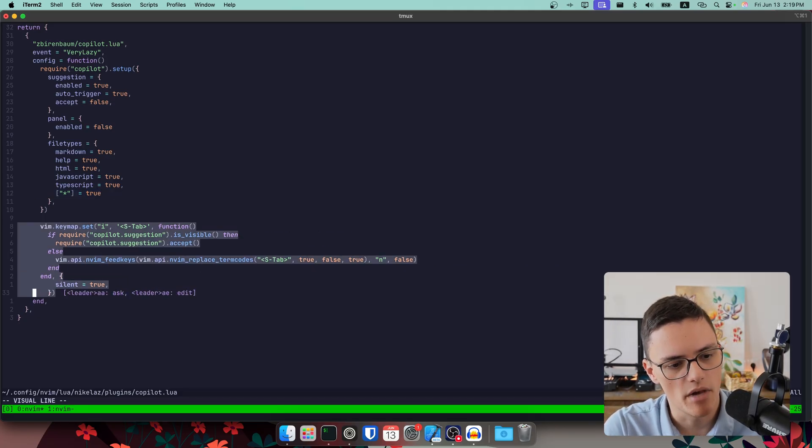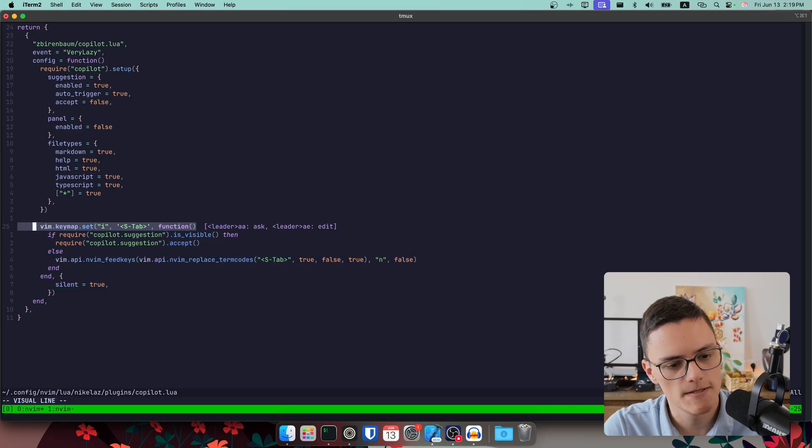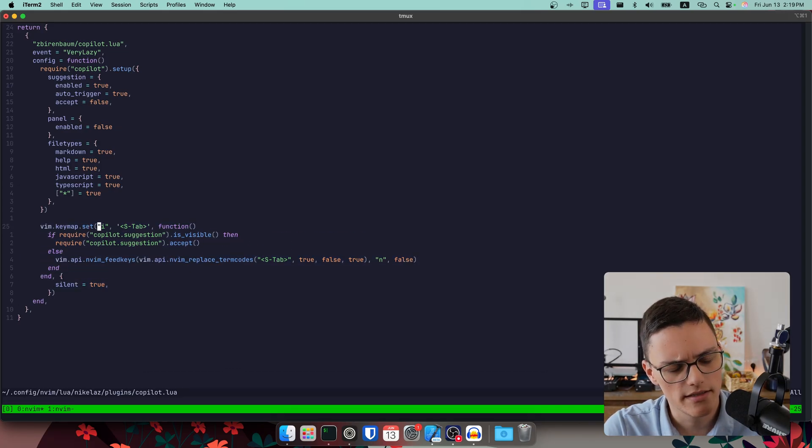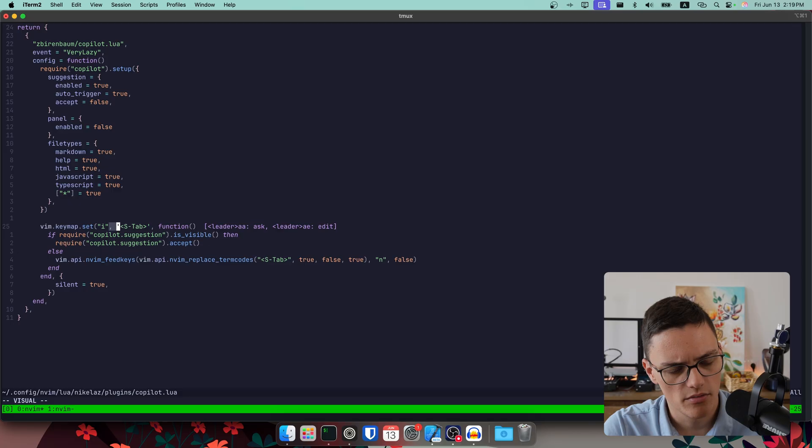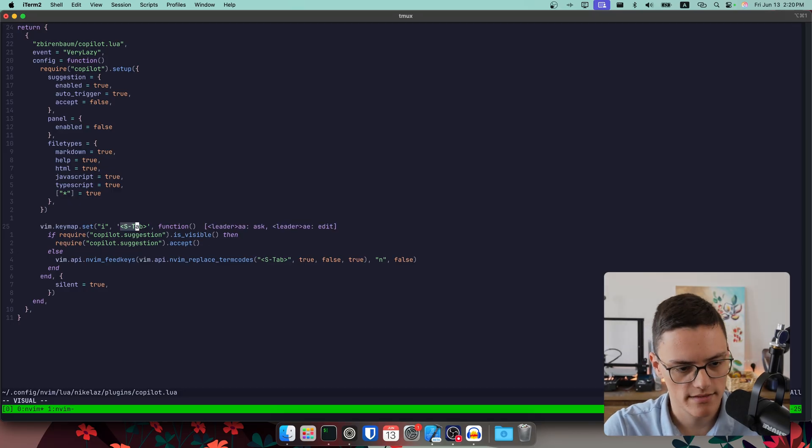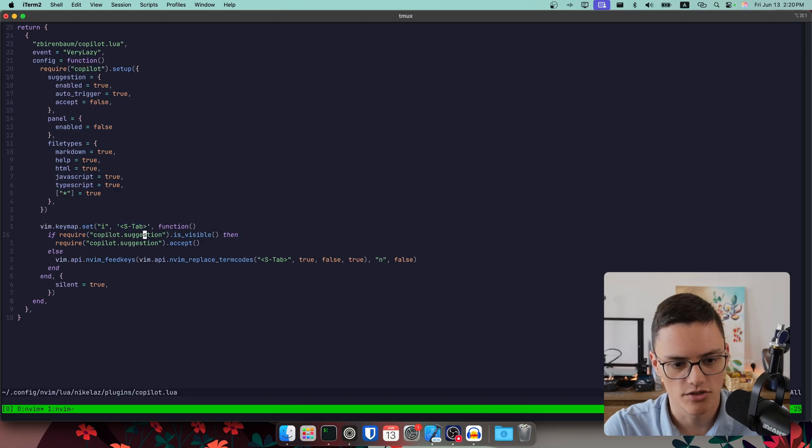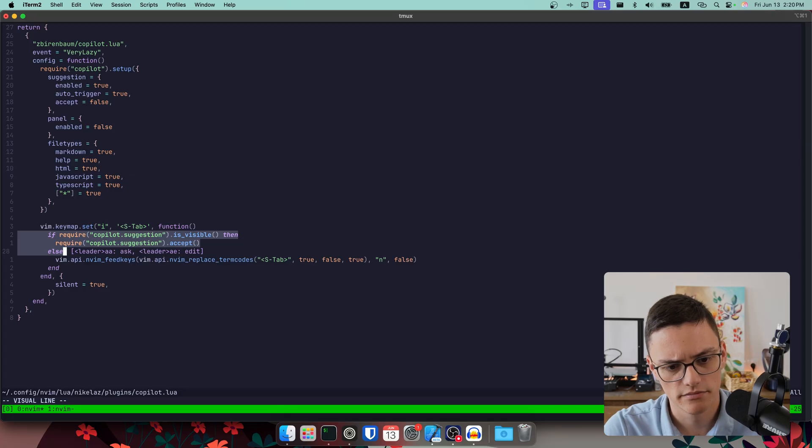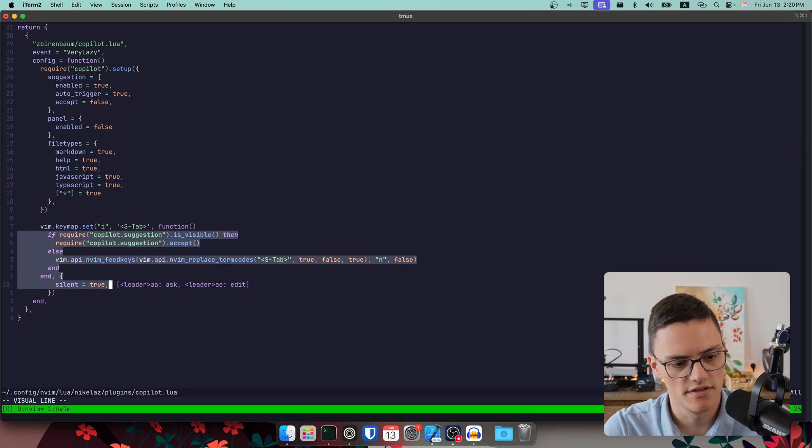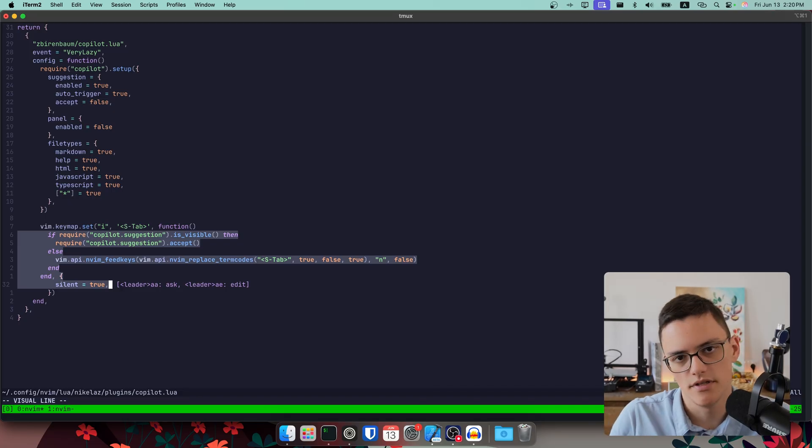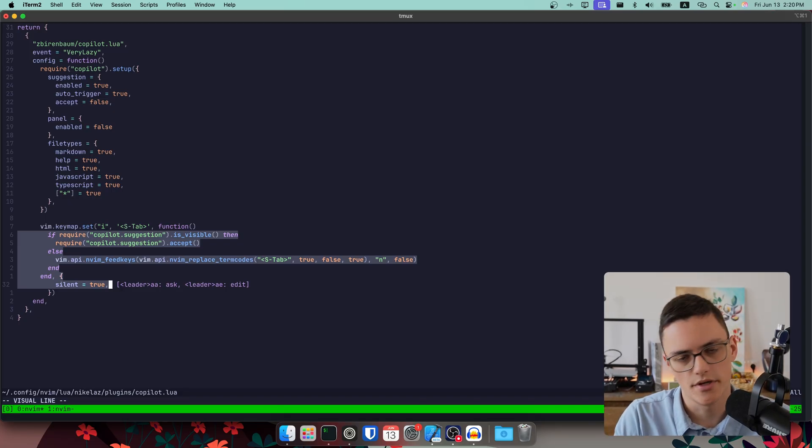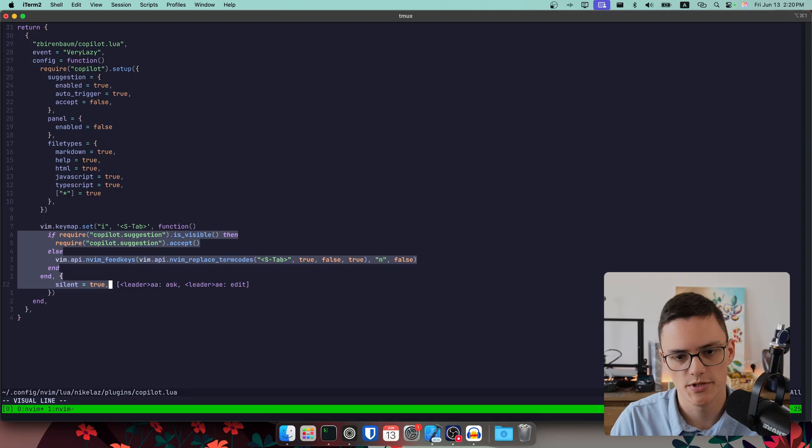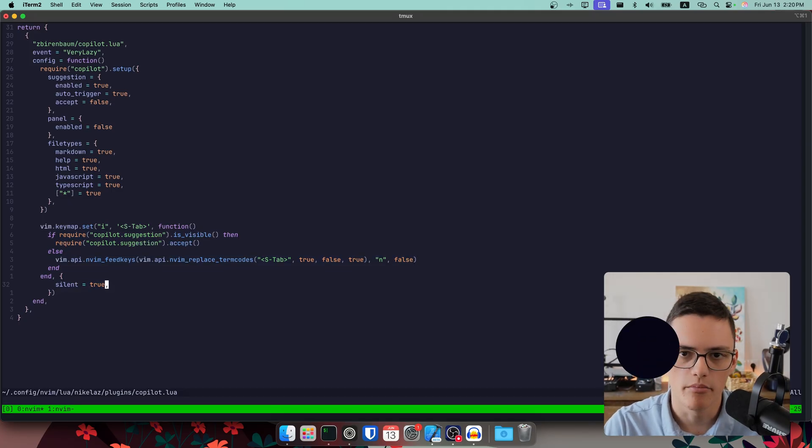And finally, here we have a key map. That key map is very simple. It sets an insert mode shortcut right here, an insert mode key map. That's shift tab for accepting the suggestion if it is available. And that's pretty much what this does. And that's how I use it because that's convenient for me. You can choose any arbitrary key map that you like for that purpose. And that's my Copilot setup.